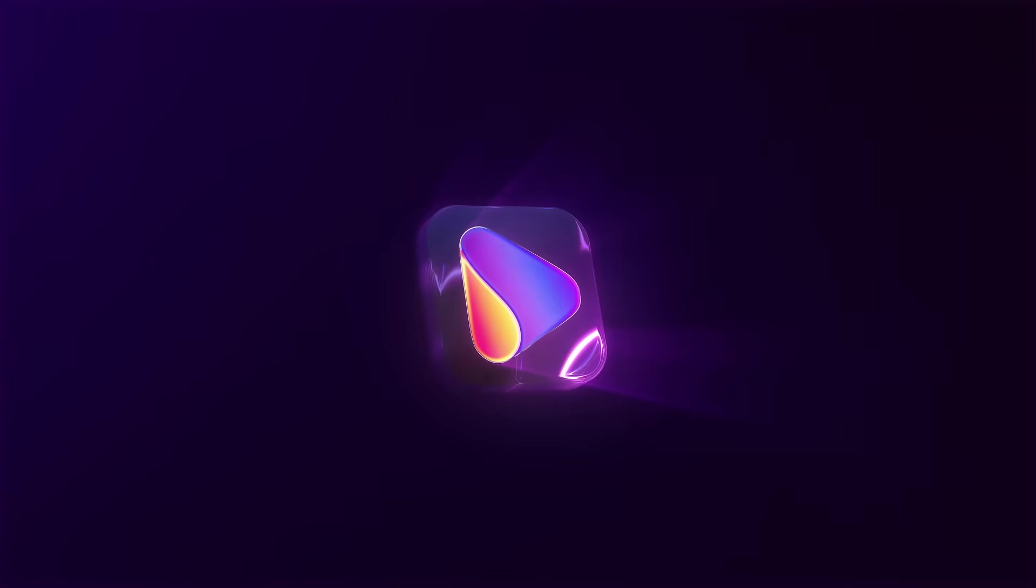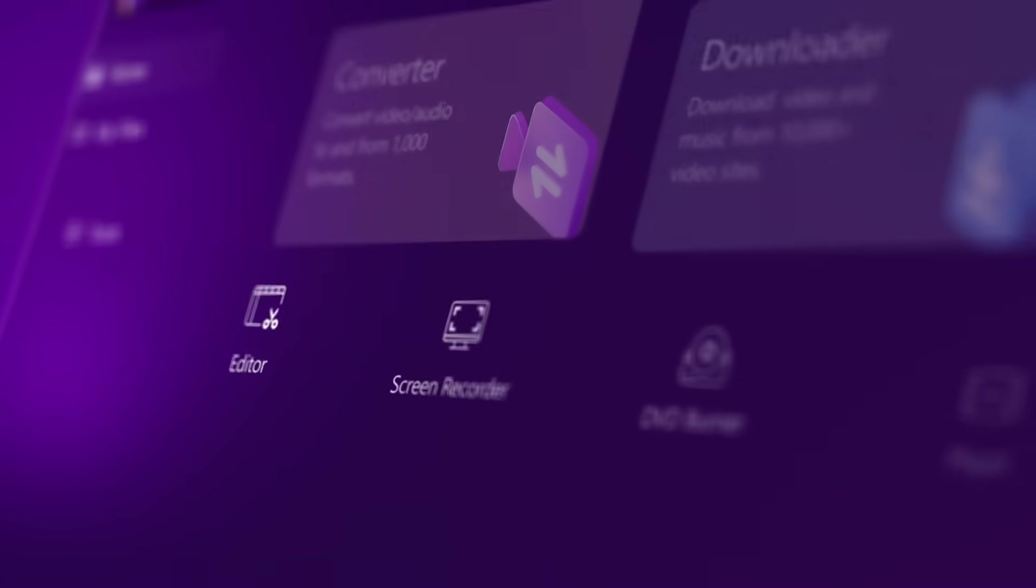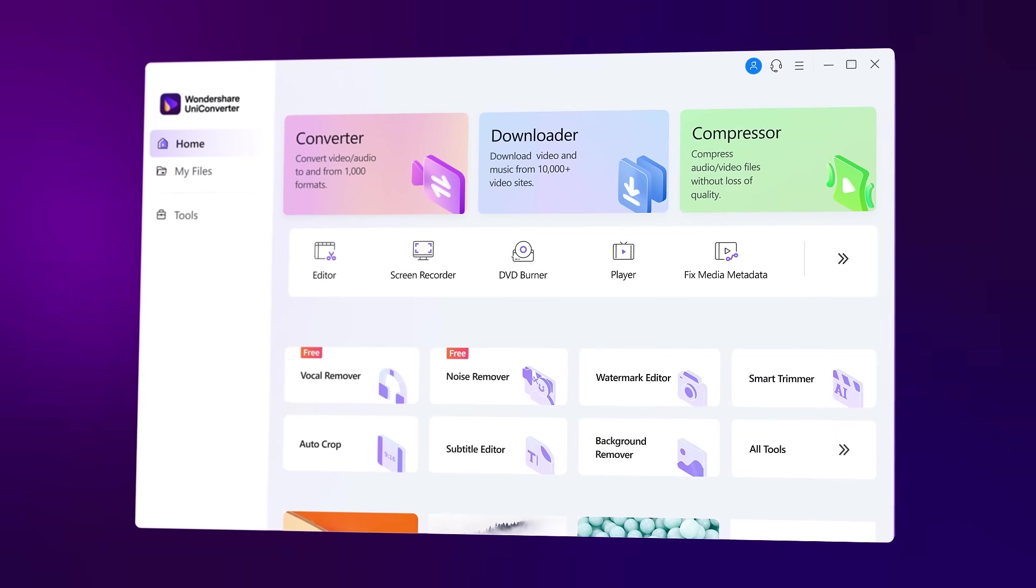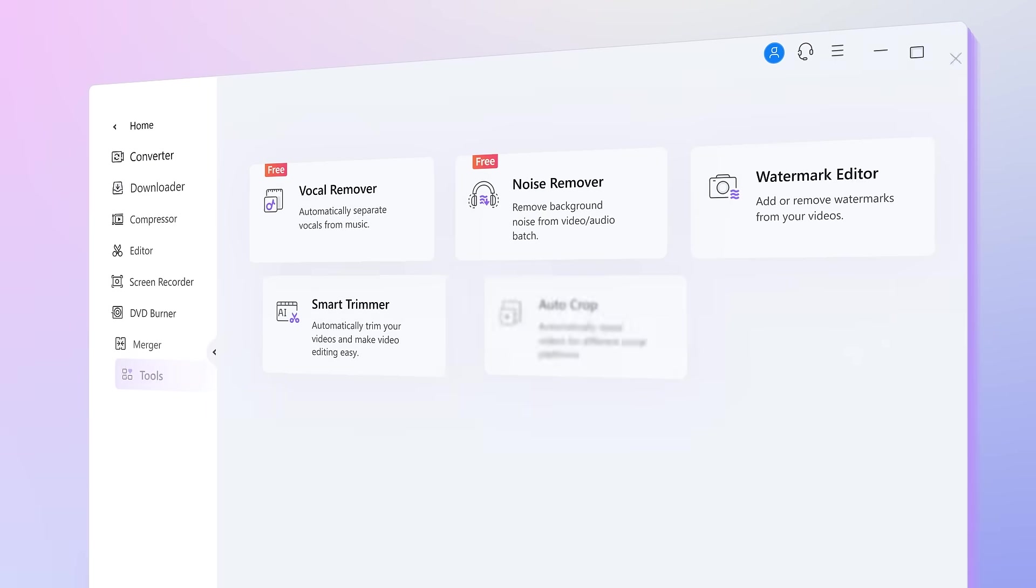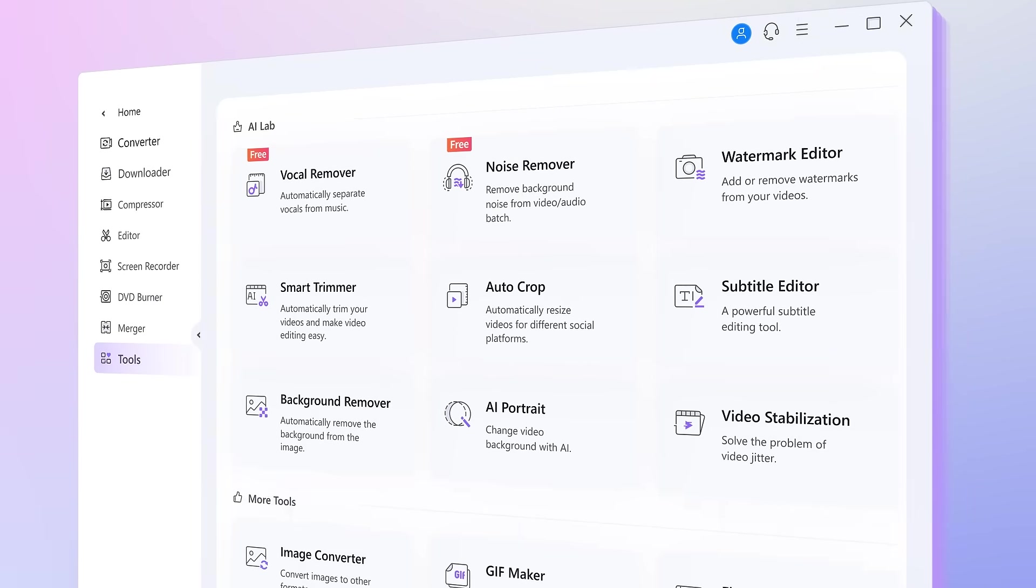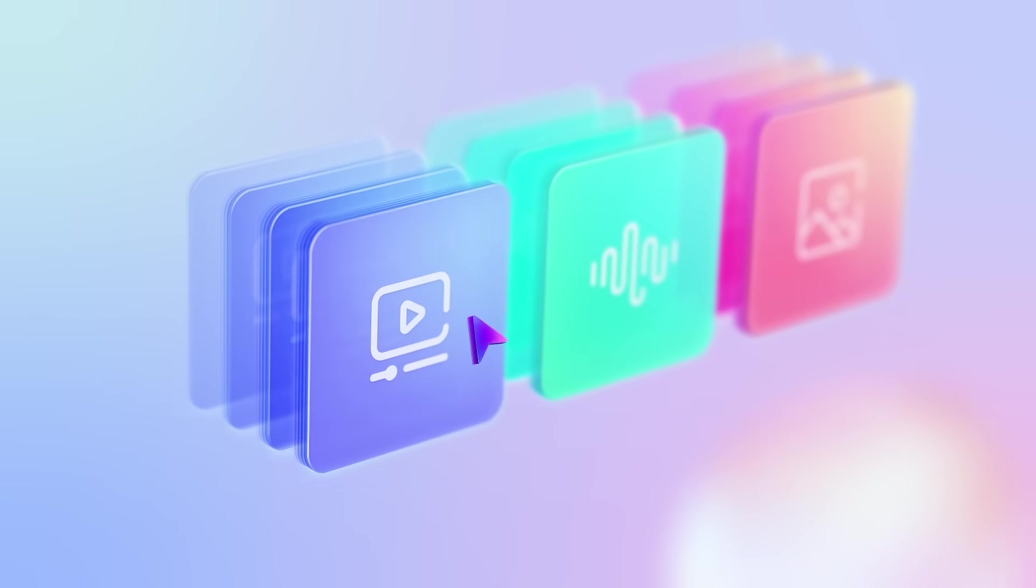Meet the brand new Wondershare Uniconverter 14. With user-friendly designs, powerful features and enhanced performance, the all-in-one video toolbox that has everything you could need. Let the spectacular journey begin.